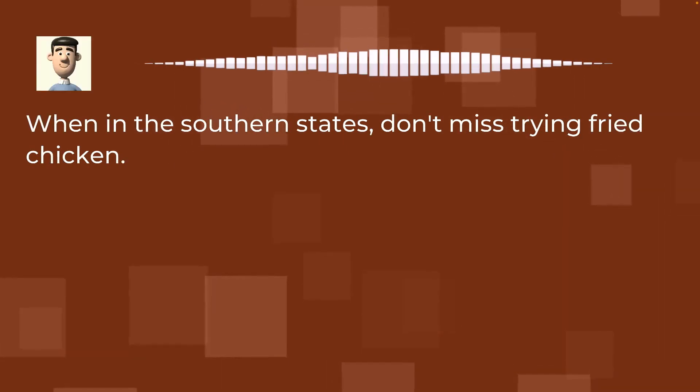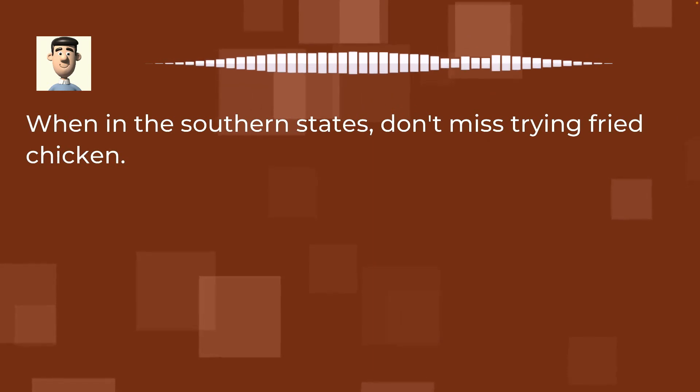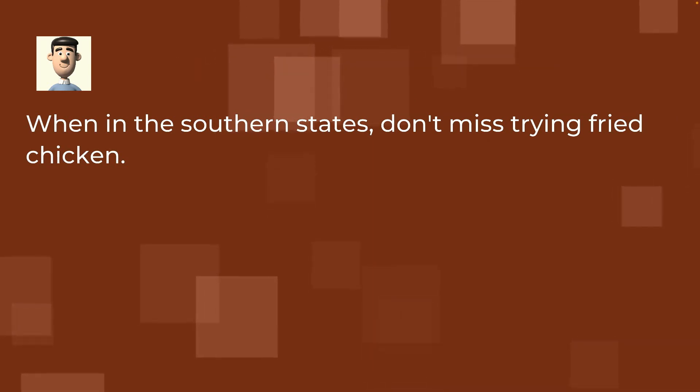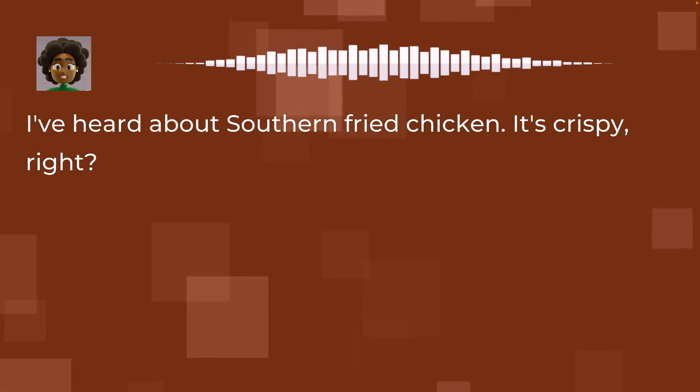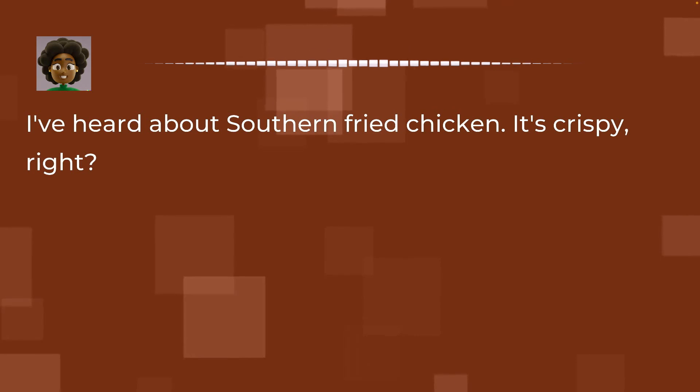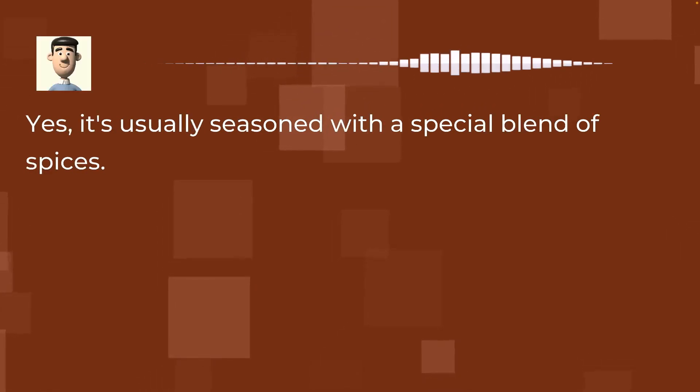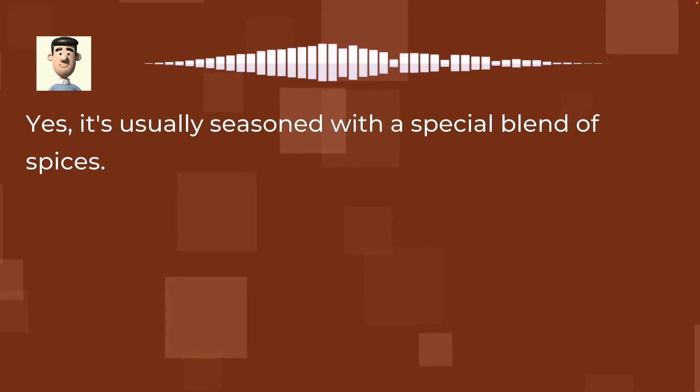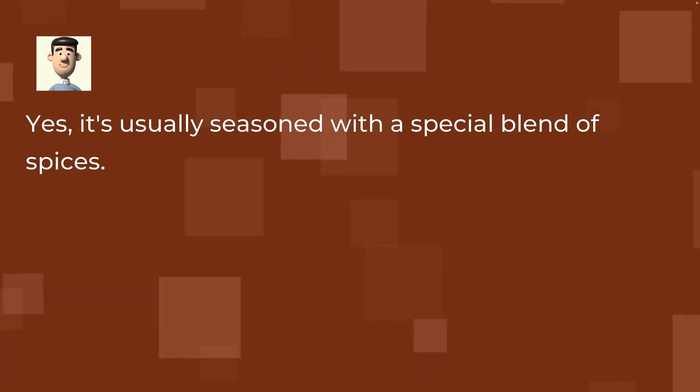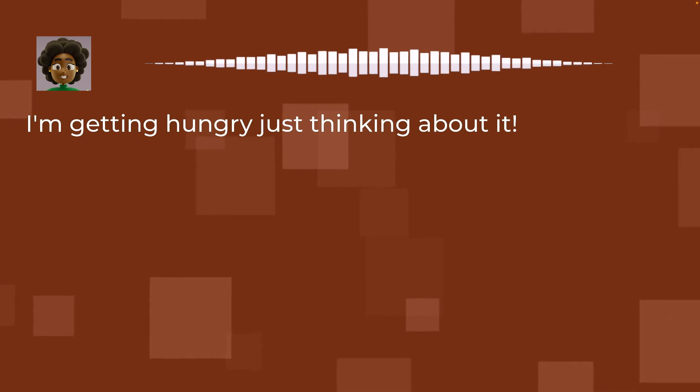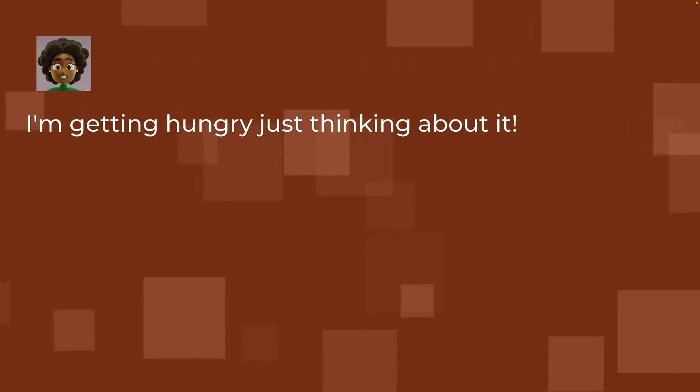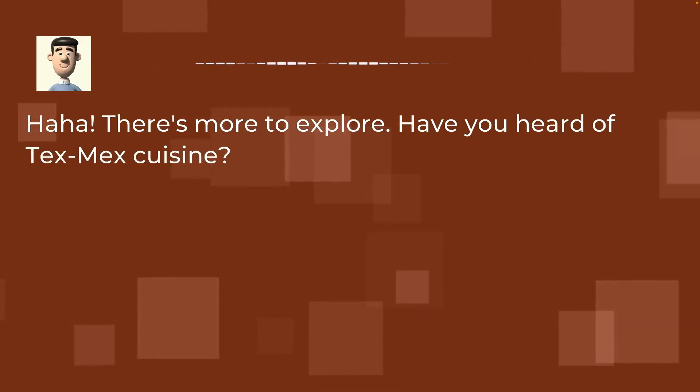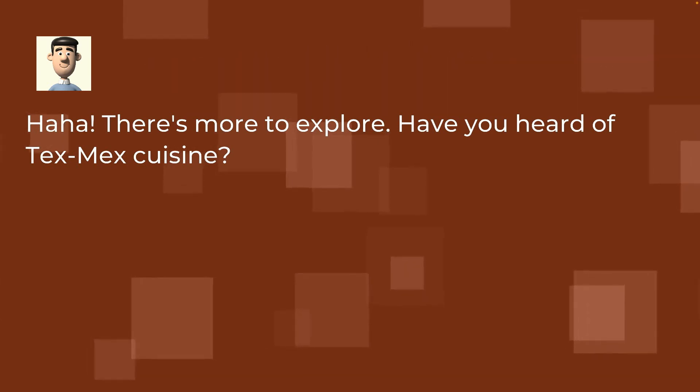When in the southern states, don't miss trying fried chicken. I've heard about southern fried chicken. It's crispy, right? Yes, it's usually seasoned with a special blend of spices. I'm getting hungry just thinking about it. Haha! There's more to explore. Have you heard of Tex-Mex cuisine?